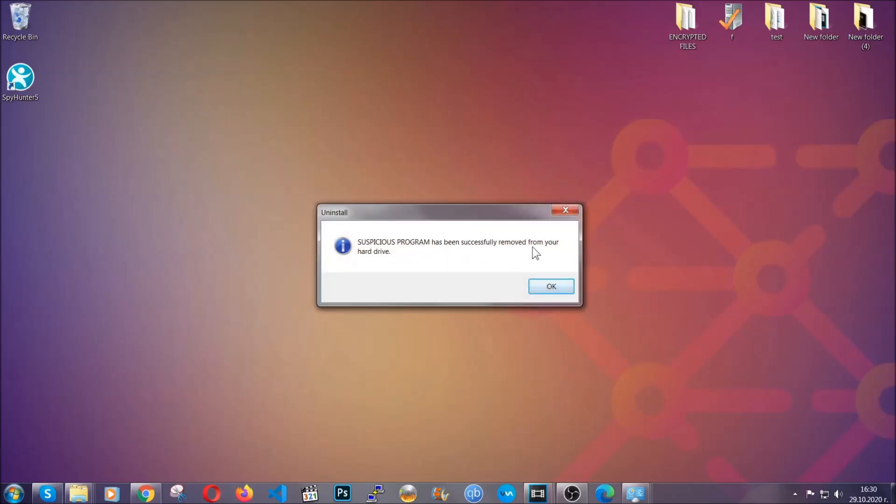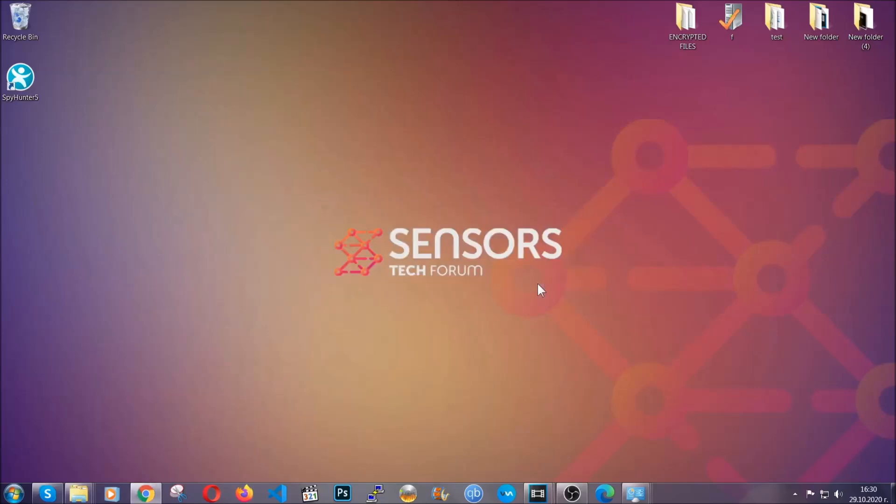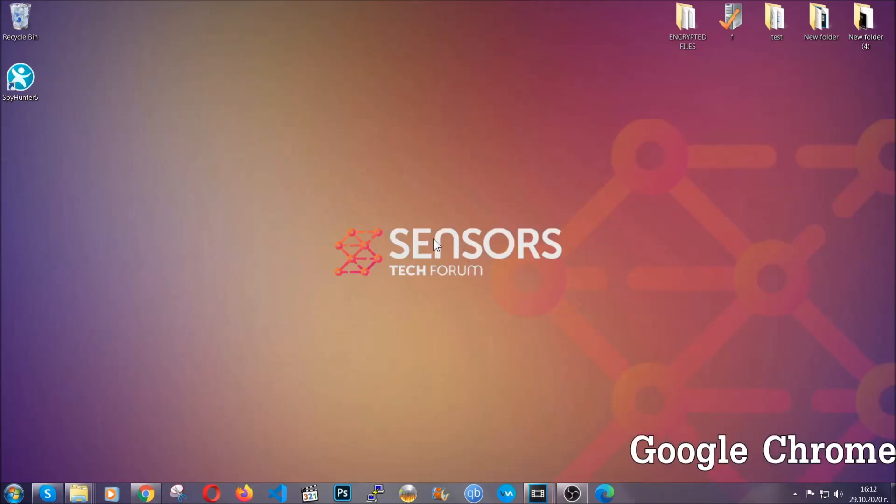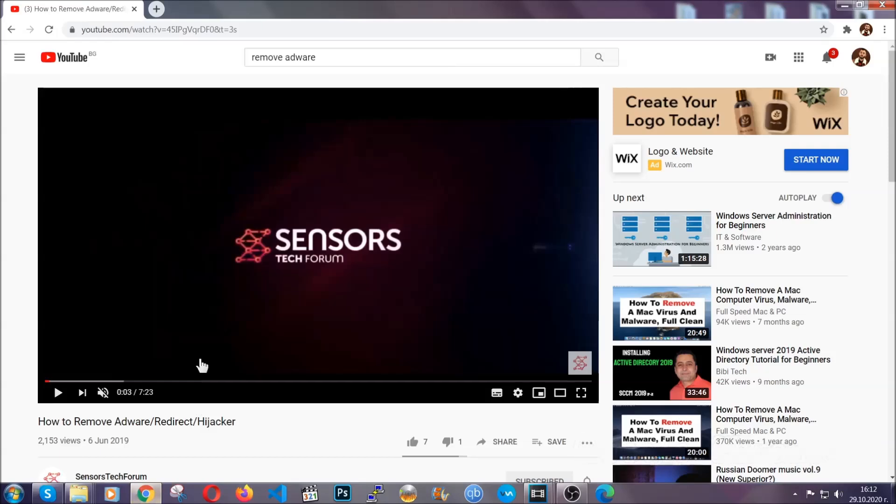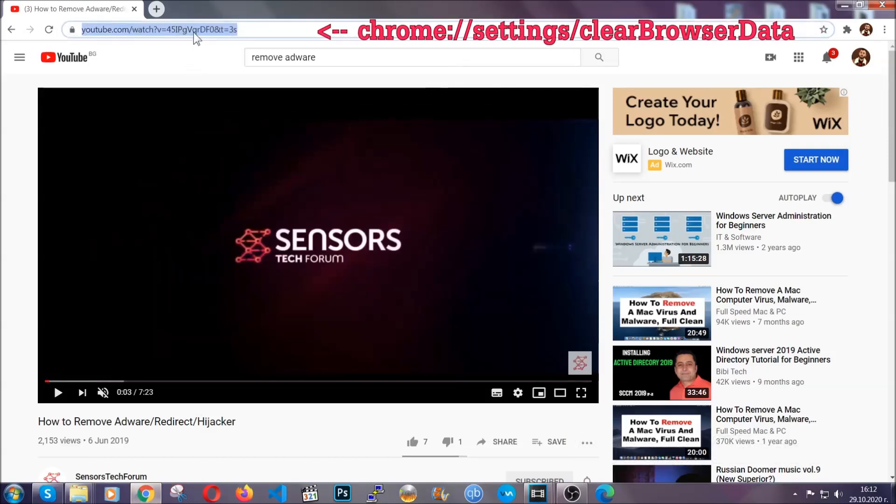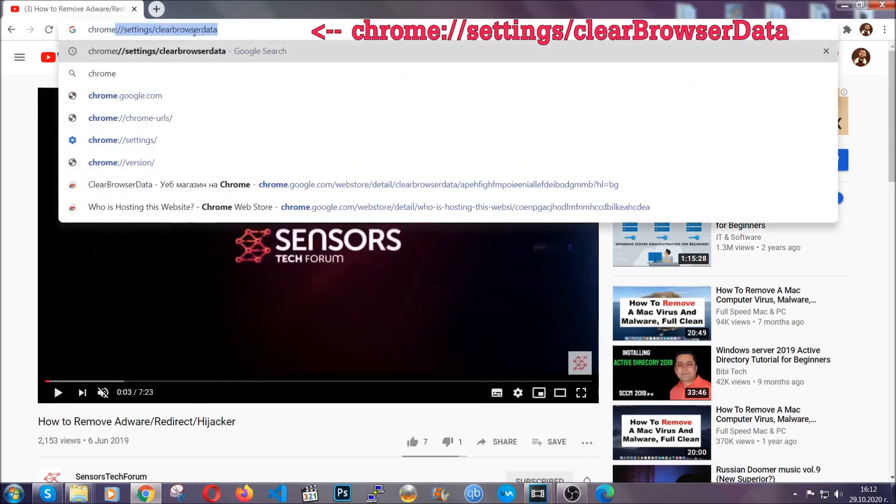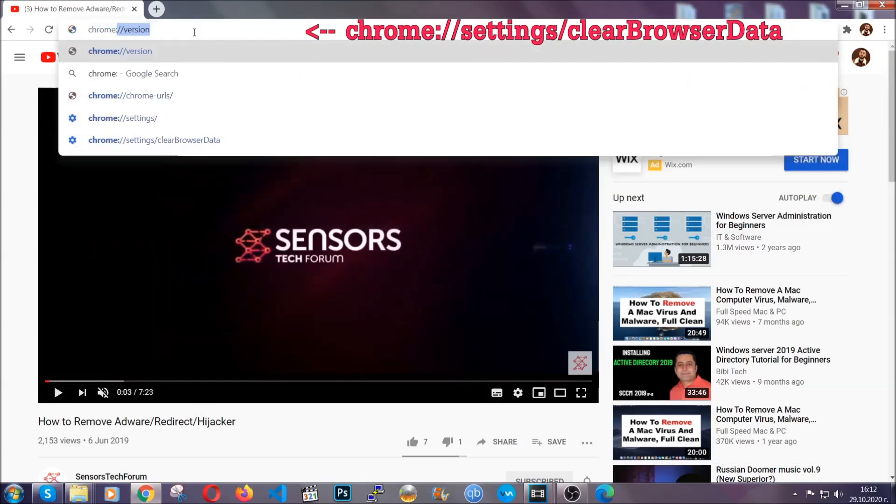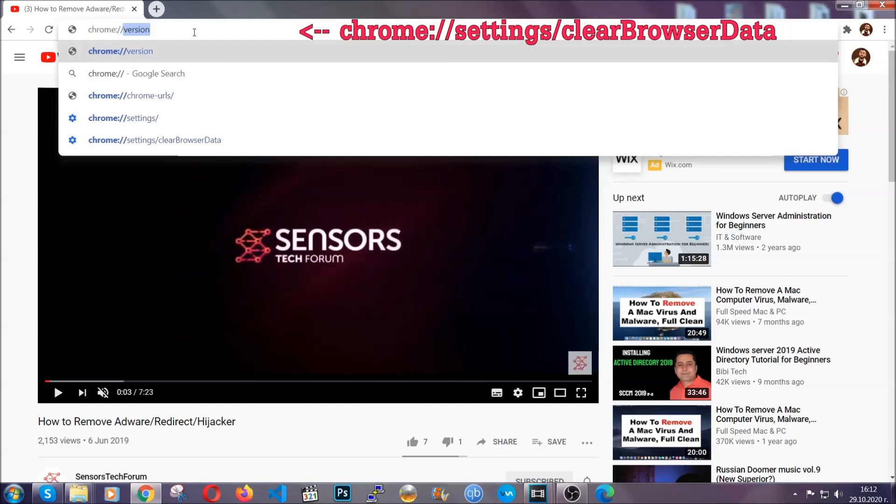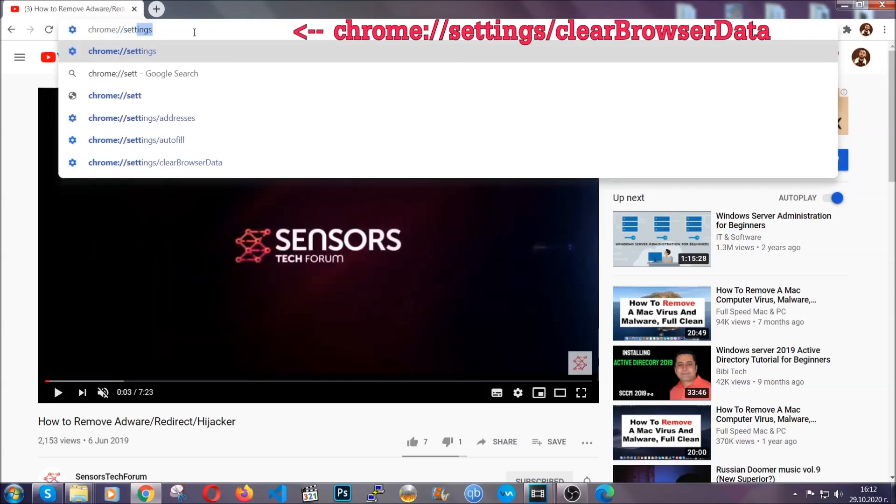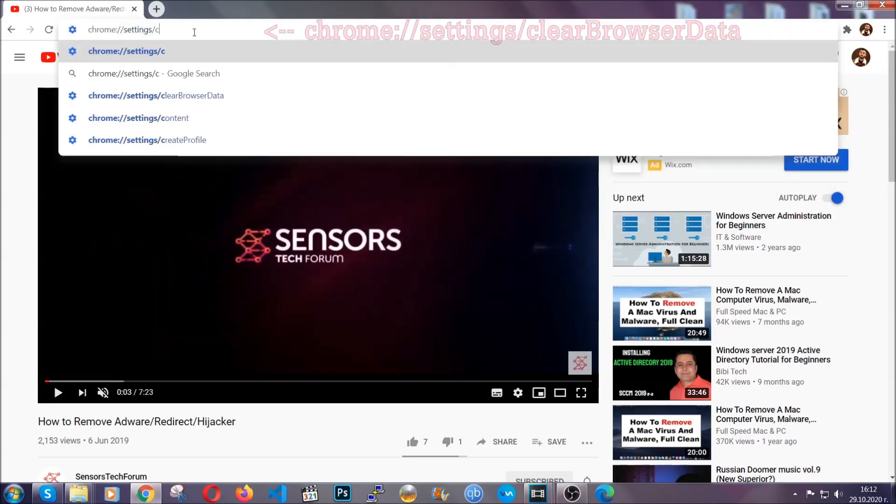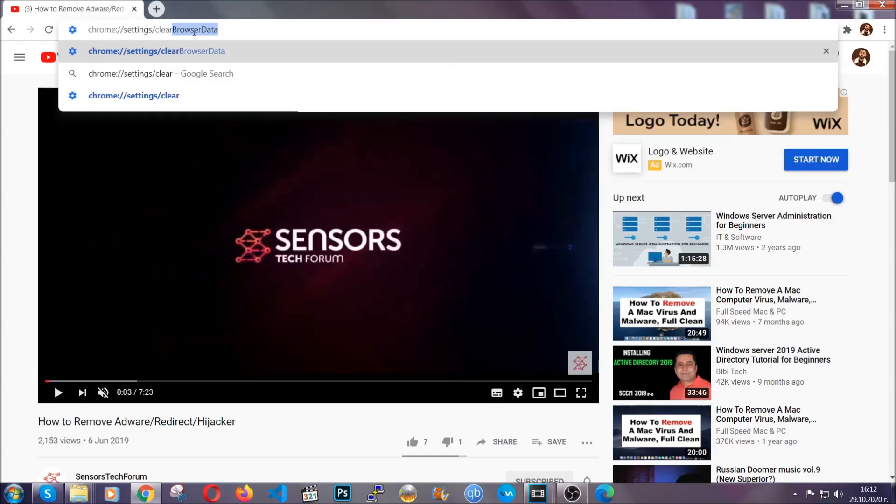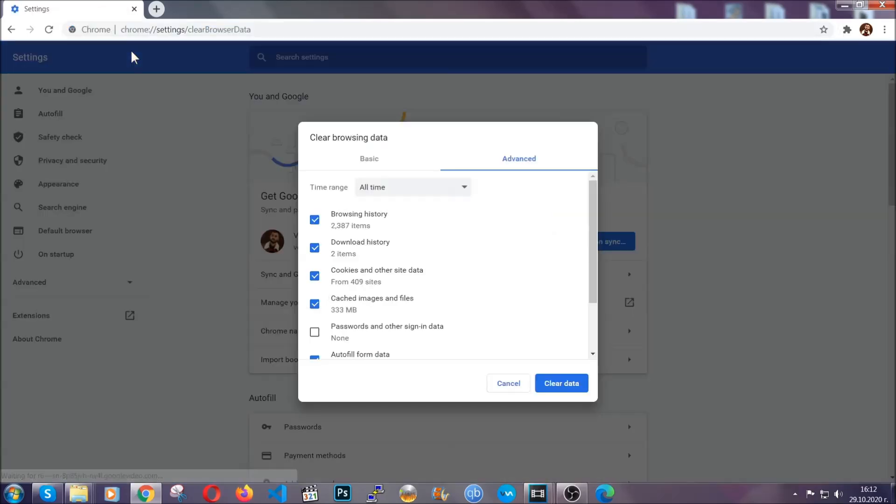When the program is uninstalled all you have to do is clear up your web browsers. Now I'm gonna take you through most of the browsers. For Google Chrome you're gonna have to open Chrome and in your address bar type Chrome://settings and then clear browser data. This will open the clear browser data window which when you open it you're gonna select on the time range all time.